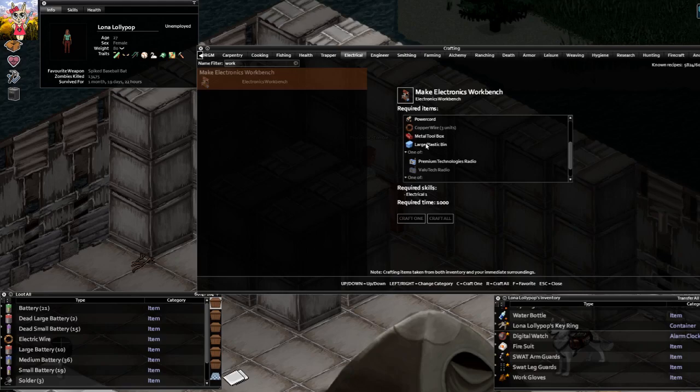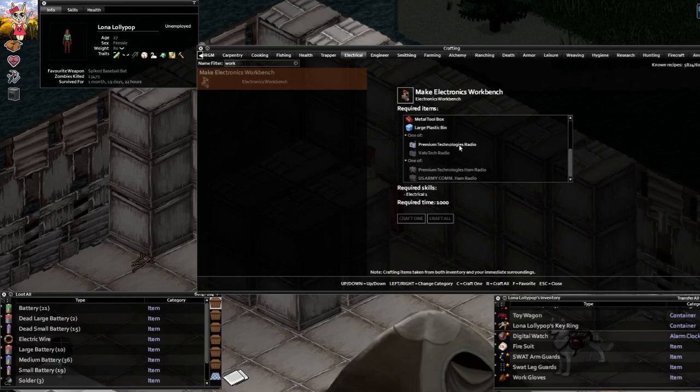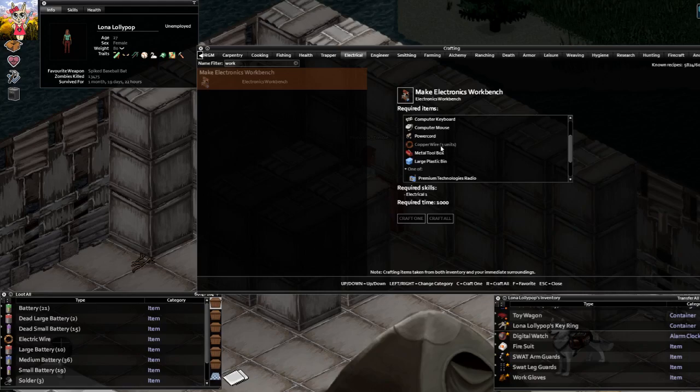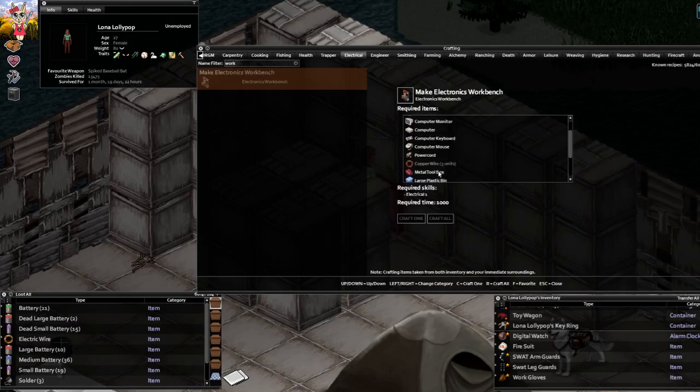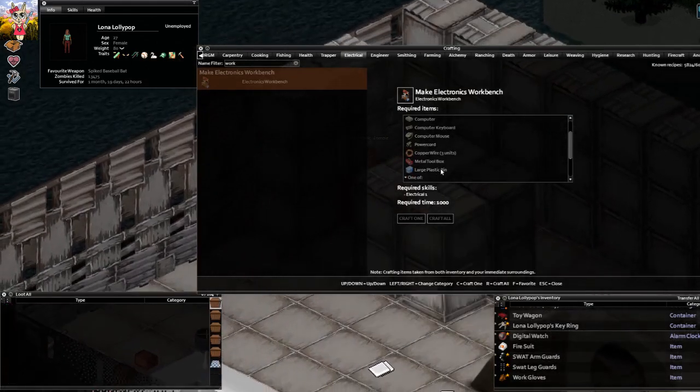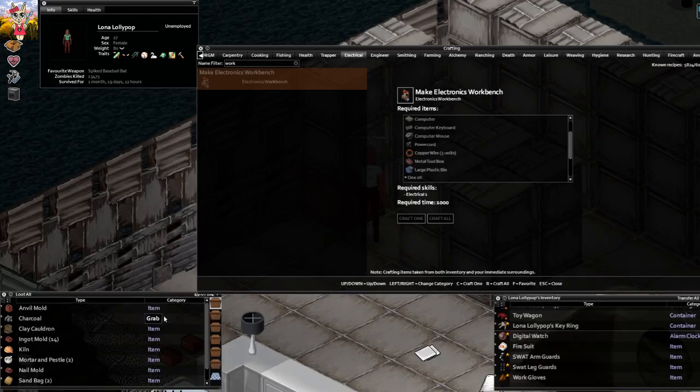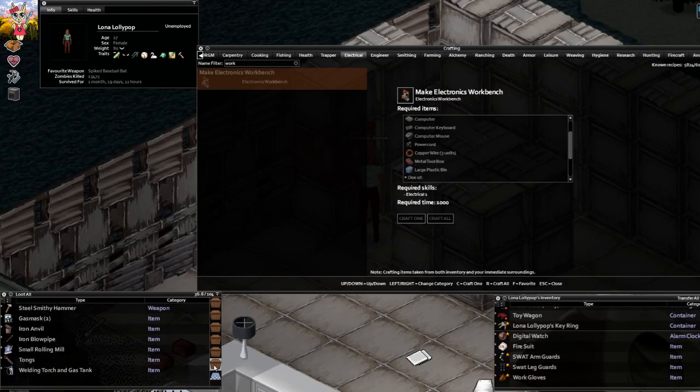Large plastic bins can also be looted from wardrobes in sleeping rooms. Premium technology radios you get from cars, kitchens, or sleeping wardrobes. We've got a military radio - I know where I can get it directly. Copper wire - well, it's just wiring. If you've seen the industrial series, you'd know making copper wire is easy peasy. We're starting with the copper wire.